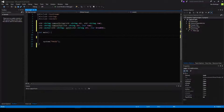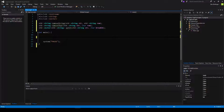Hello everybody and welcome to a C++ string methods tutorial. In this tutorial I will be creating three string methods, one of which we've already created in a previous tutorial on how to create a single line calculator, which is the split method. However, I am going to be altering the split method just a little bit, hence why I did not just copy and paste from the last tutorial, and I want to just rewrite it here on camera.